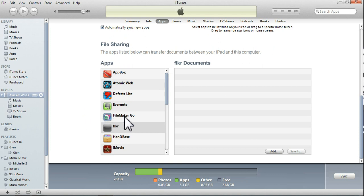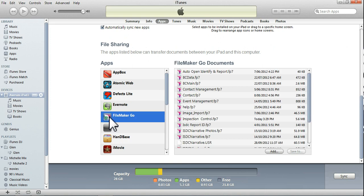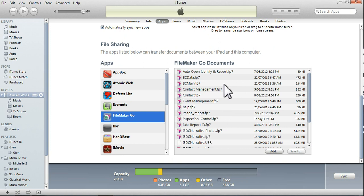We're running under FileMaker Go, it's a FileMaker program. And once we've tapped on that, that'll bring up all the files that are within the iPad. Just remember, these are the files within the iPad, not the PC.